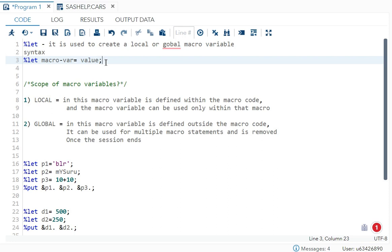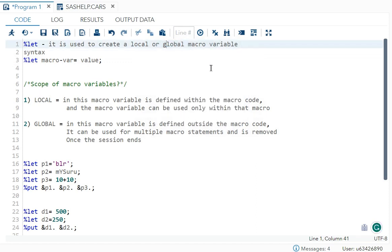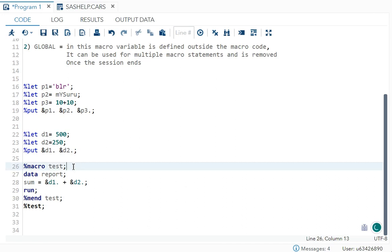The scope of a macro variable is either local or global. Local means if your macro variable is defined within the macro code, it can be used only within that macro. Your macro code starts with %macro followed by the macro name and ends with %mend followed by the macro name. Anything written between those two statements is considered local.